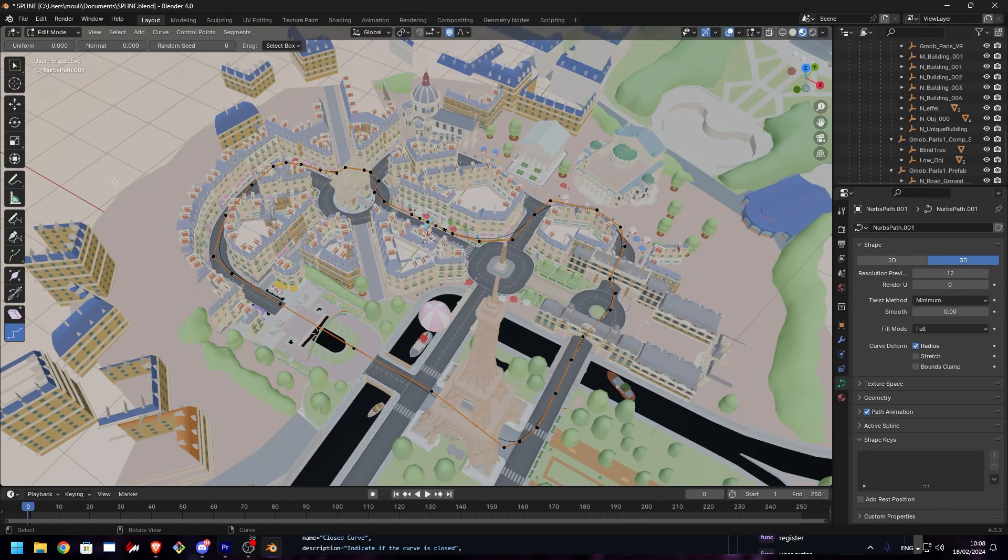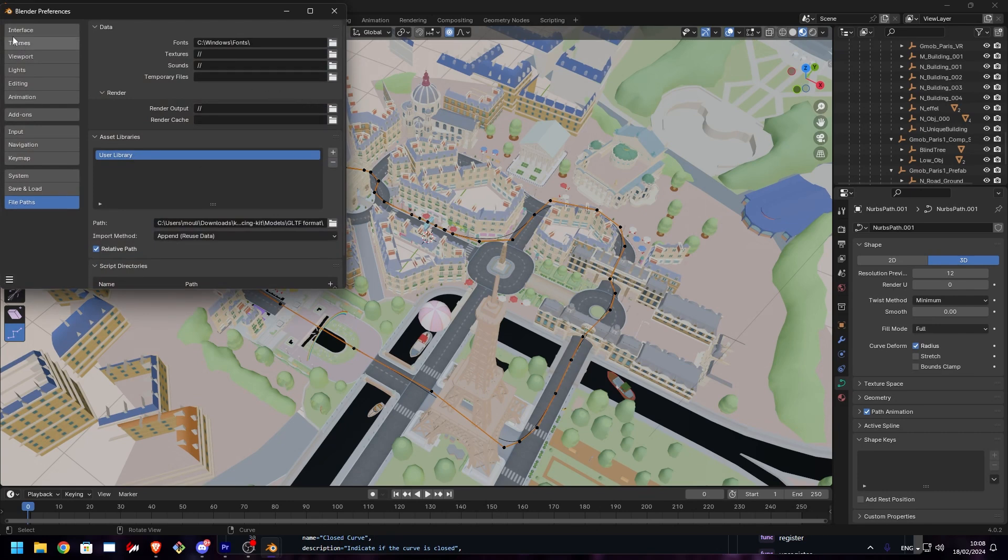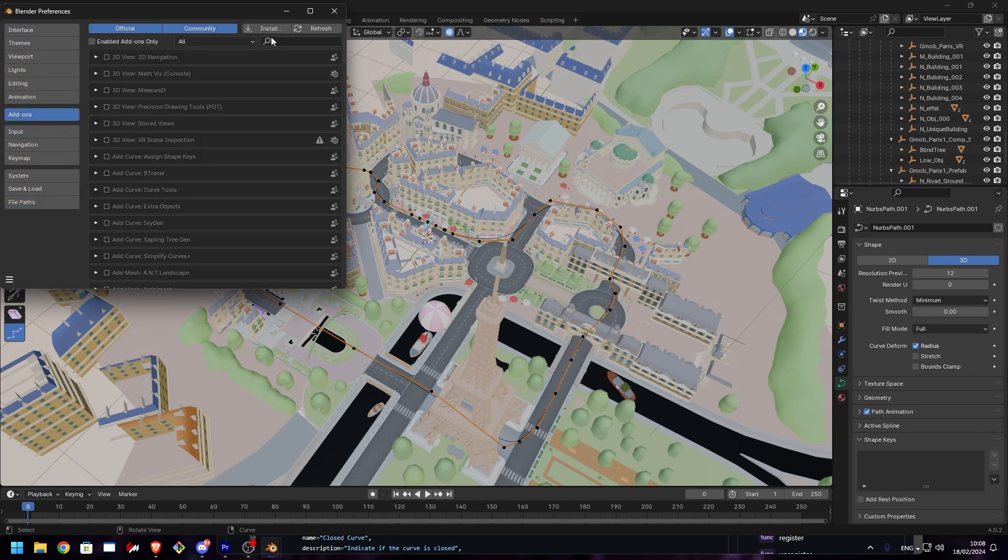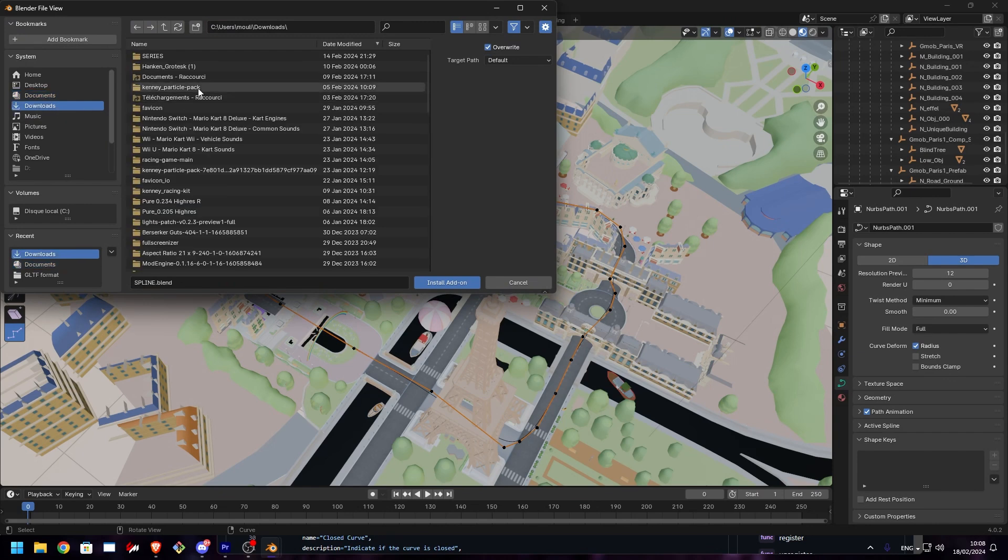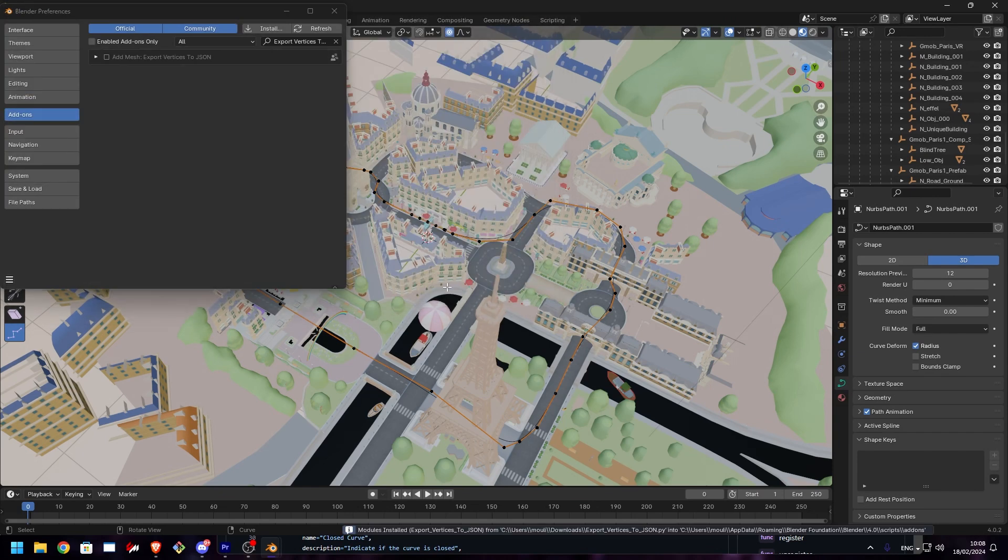Inside of Blender, click on Edit, Preferences, Add-ons, Install and select the file you downloaded. Make sure you tick the box before leaving.